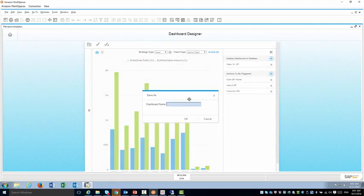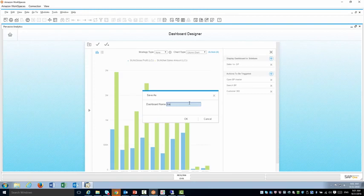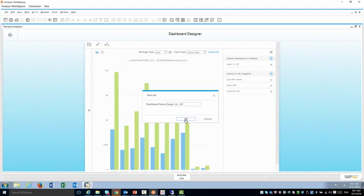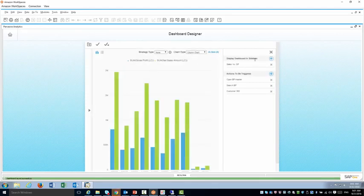So I'm done. I'm going to save this dashboard, maybe call it sales versus gross profit. Save it.